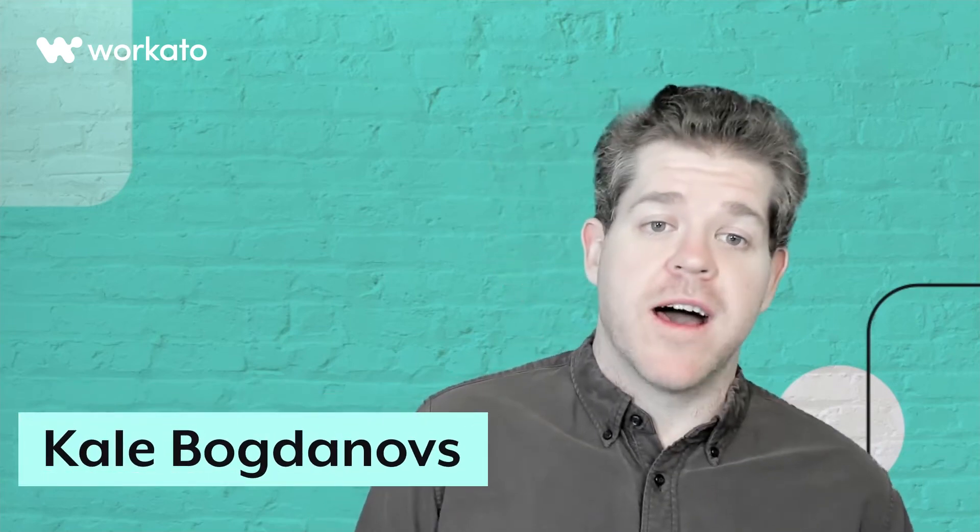G'day Internet, Cale from Workato here with another Product Scoop. Today I want to show you how you can get a big jump start on developing APIs by leveraging your OpenAPI specs.